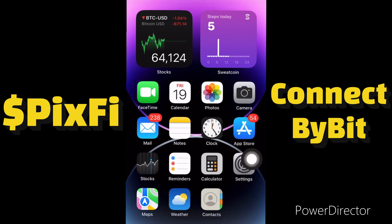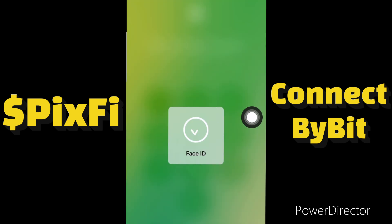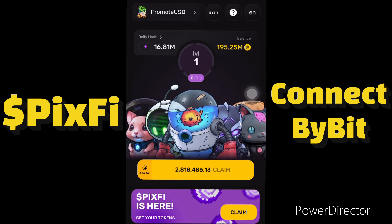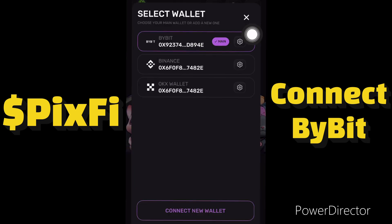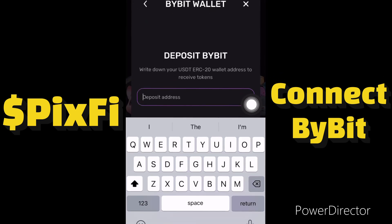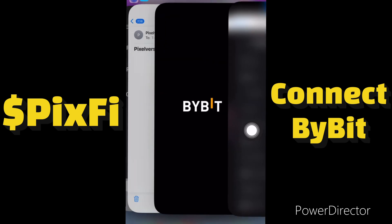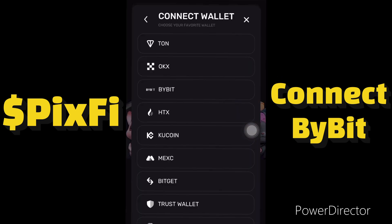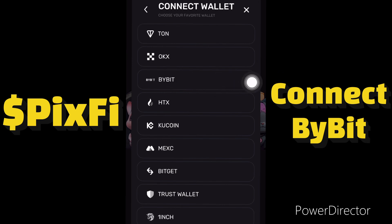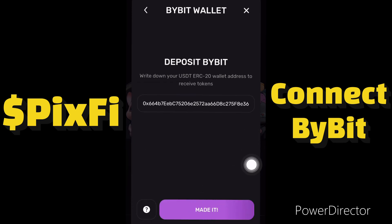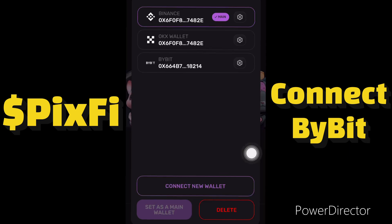When I'm done copying the address I'll go back to my Pixel Tap account. When I get there I'll click on it — I already have some wallets linked, but I'll delete the Bybit one and link the correct address. So I'll delete this Bybit account by clicking 'Delete'. I'll then click on 'Connect New Wallet', select Bybit, click 'Yes I have it', and enter the deposit address I copied. Then I click 'Done'.